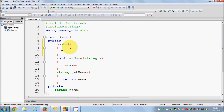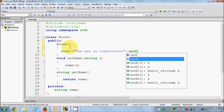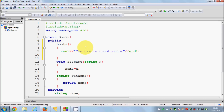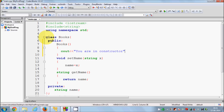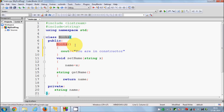Let's verify that the constructor is called when we create the object. I will show some message inside the constructor — for example, 'You are in constructor', and I will write endl here. By the way, if you don't know how this class works, I have explained this book class in the last two videos.